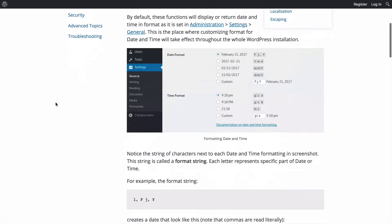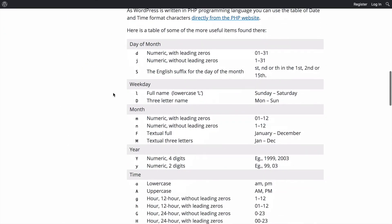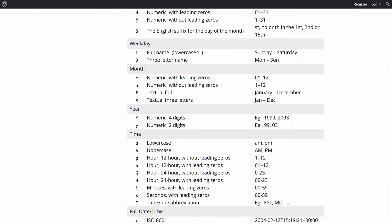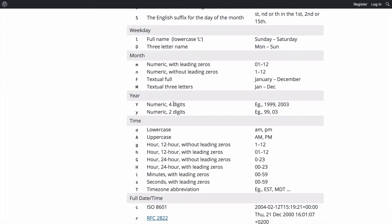And if you scroll to the bottom of it, you'll find a table displaying all the different alphanumeric characters you can choose from and what type of information they output. For instance, a lowercase m will display the number associated with the month with a leading zero versus a lowercase n will do it without the preceding zero.